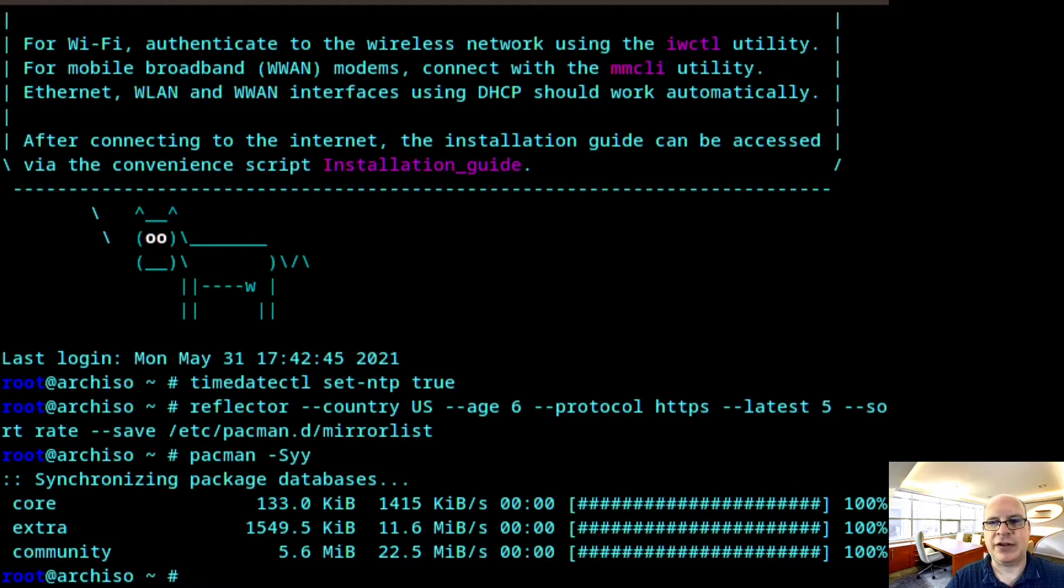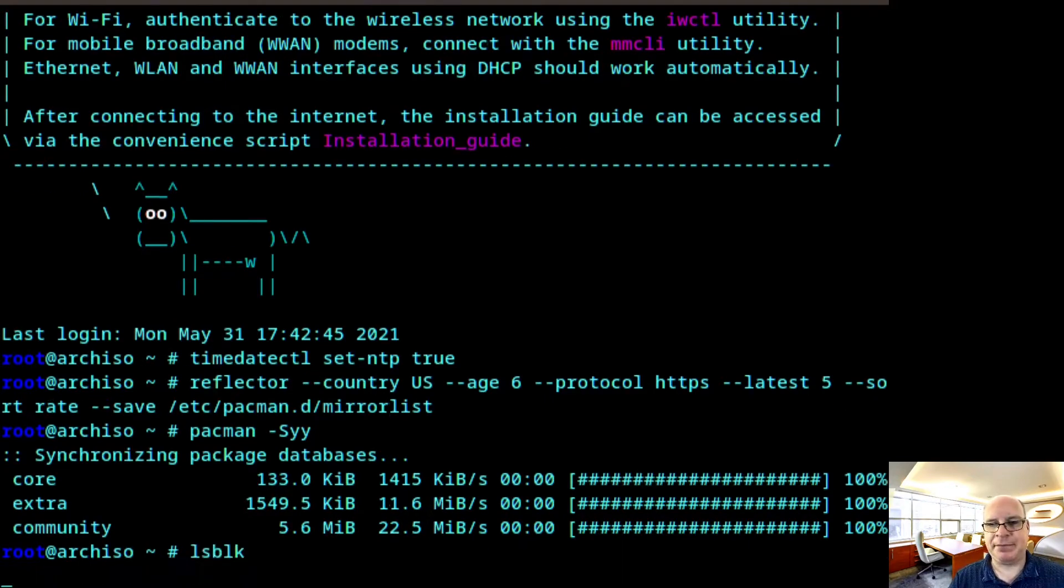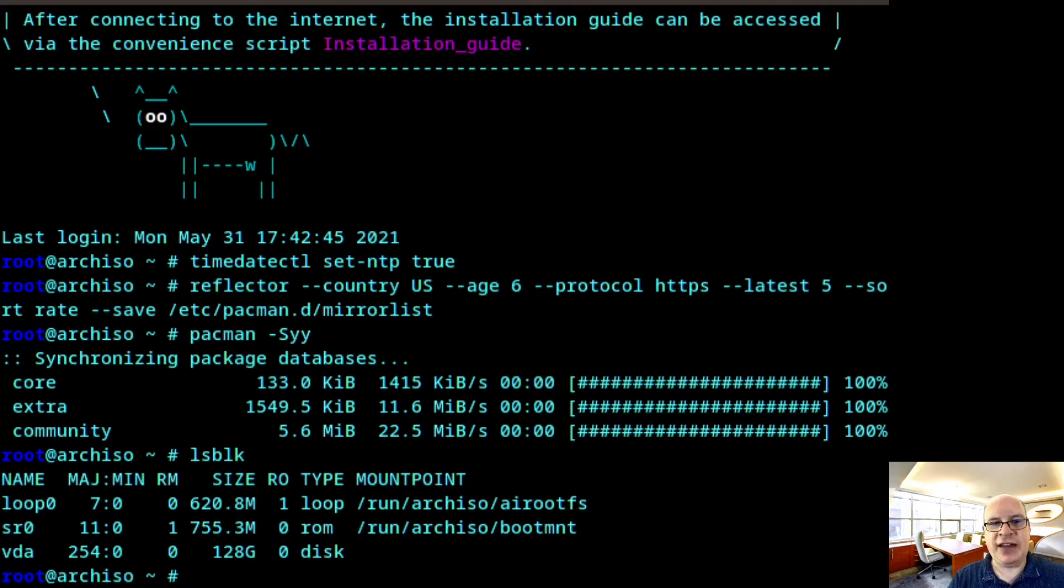Pacman -Syy should do the trick. The databases are synchronized. Let's take a look at our storage situation. LSBLK.